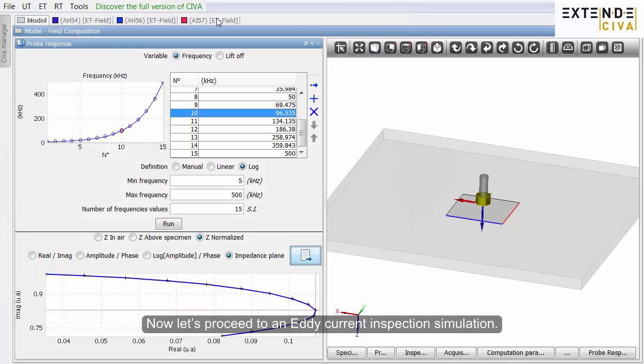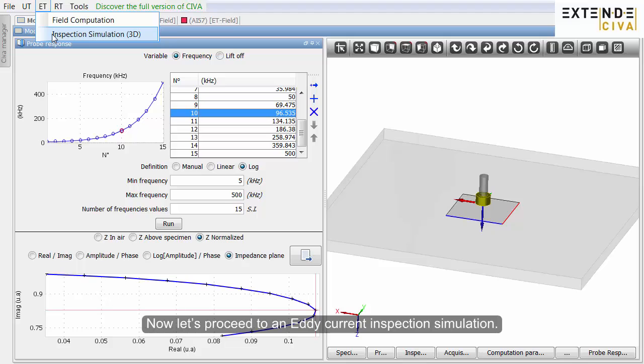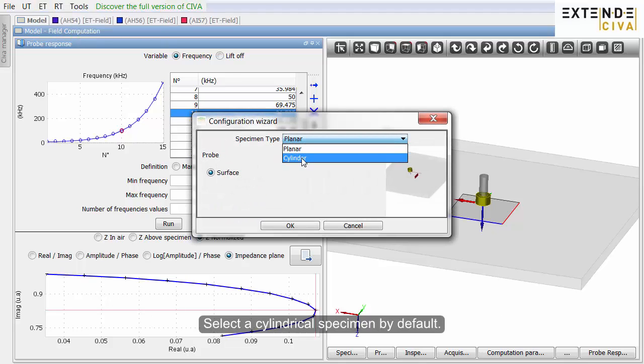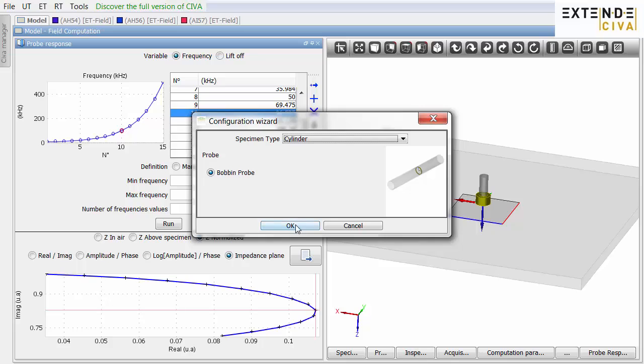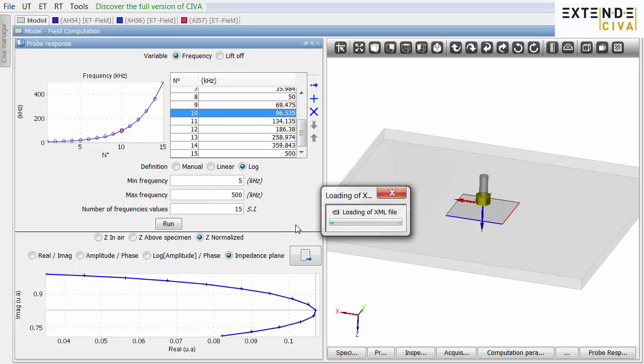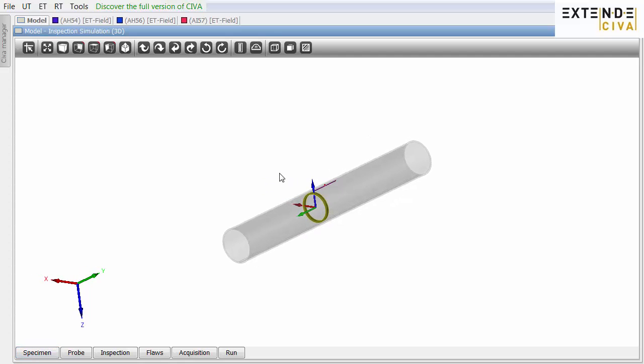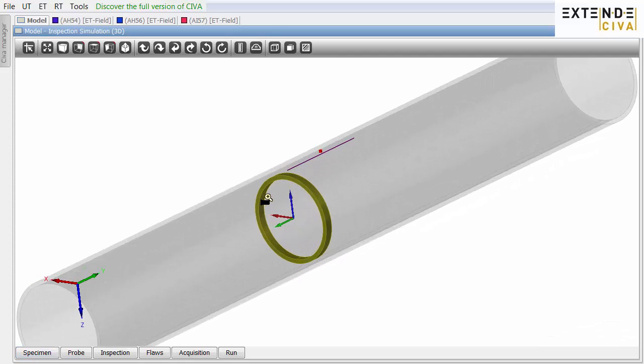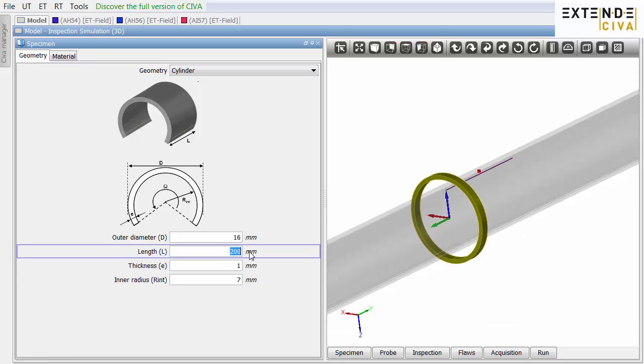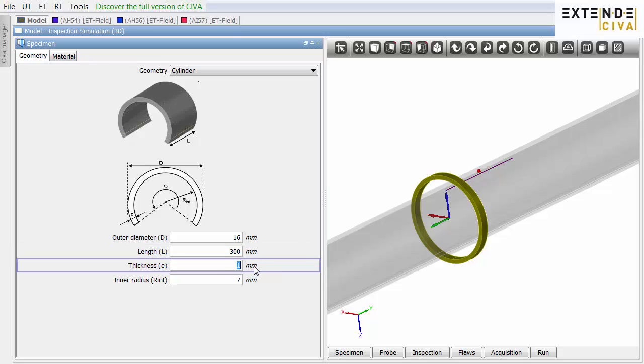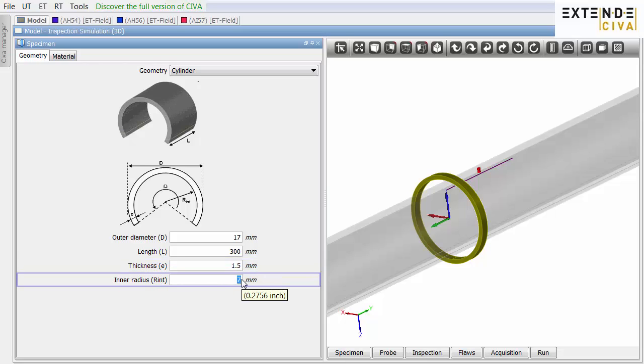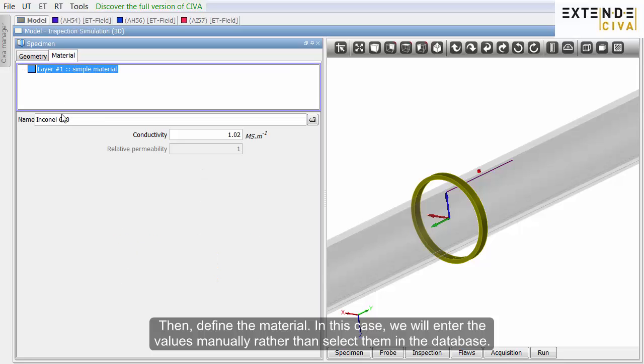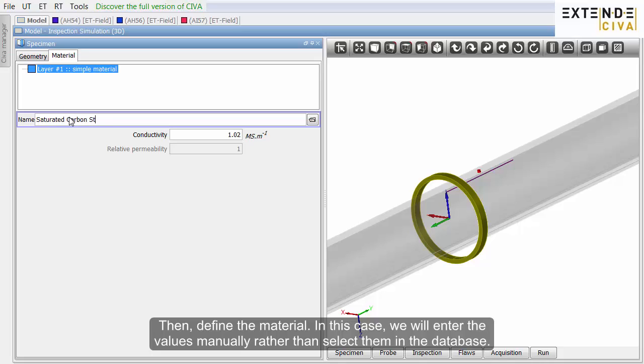Now, let's proceed to an eddy current inspection simulation. Select a cylindrical specimen by default. In the specimen panel, adjust the cylinder's dimensions. Then define the material. In this case, we will enter the values manually rather than select them in the database.